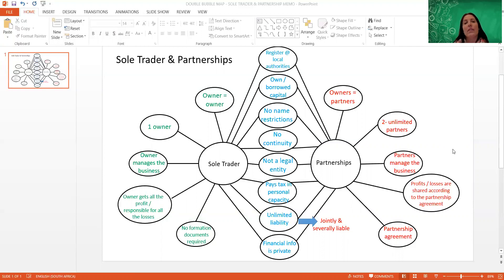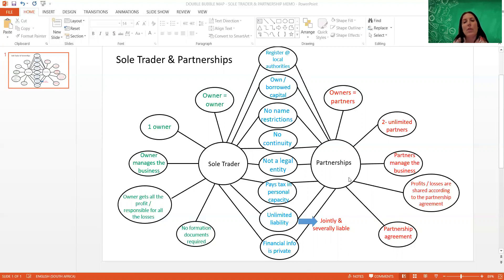We're basically just going to focus on the characteristics in this double bubble map, but if you know the characteristics well, then you can use that as a basis to argue about the benefits, the advantages, and disadvantages. We'll do this with all the different forms of ownership in order to finally get the bigger picture. Most of this we've covered in grade 10, so hopefully by now you know these already.